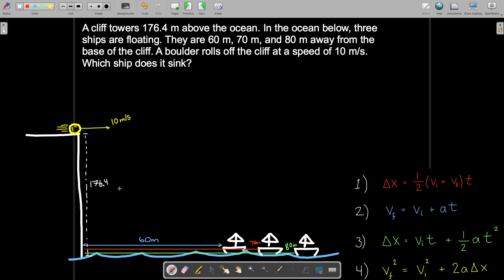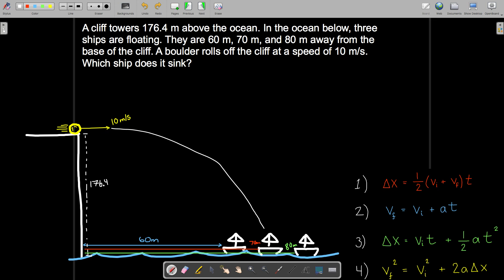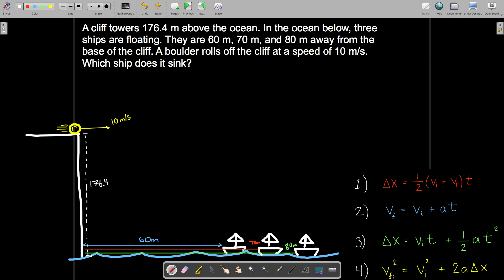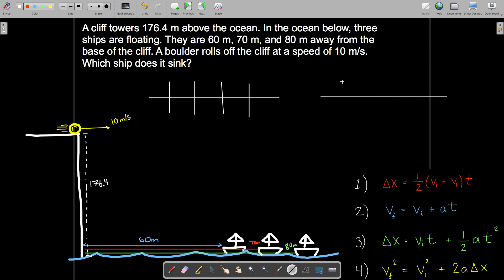Now we are up to the second phase of the problem: logging all of our variables. We'll make two tables — one for our horizontal variables and one for our vertical variables. In the past for one-dimensional motion, we created one table with displacement, initial velocity, final velocity, acceleration, and time. This time we're going to have two sets of variables: delta x and delta y, with subscript x and subscript y on initial velocity, final velocity, and acceleration. Time is shared between both charts because of our time connection.